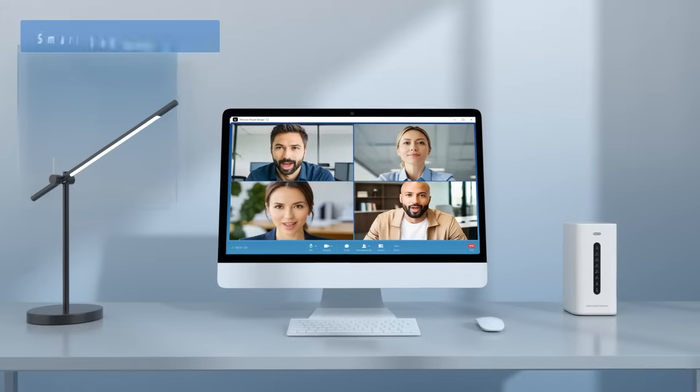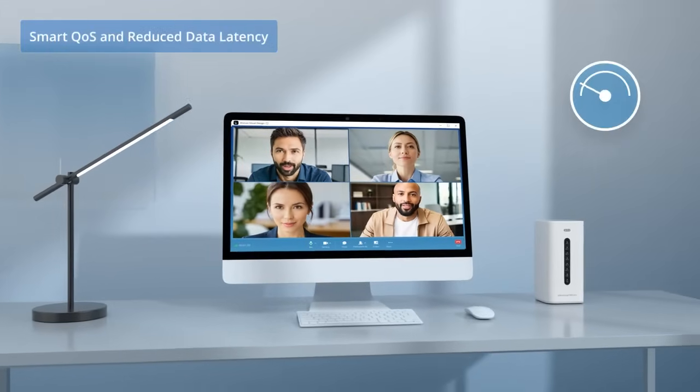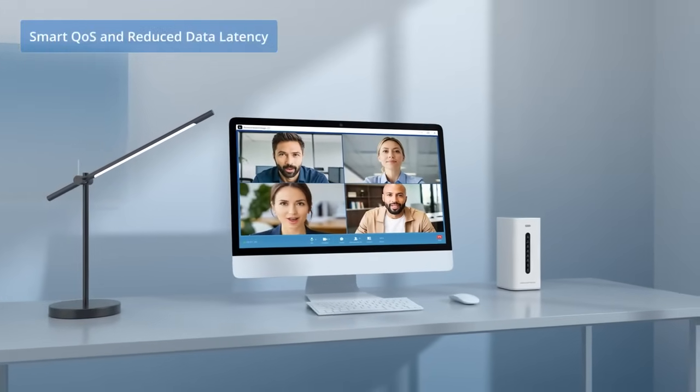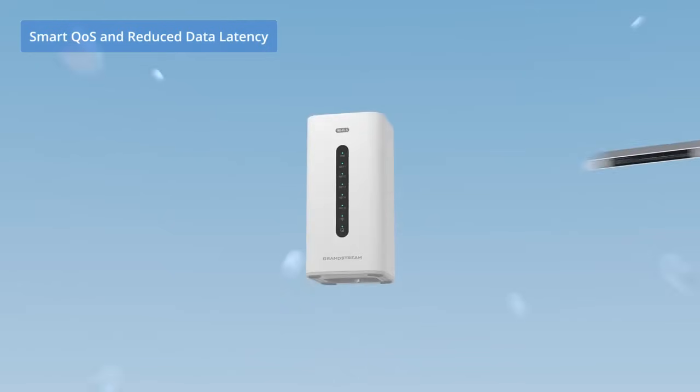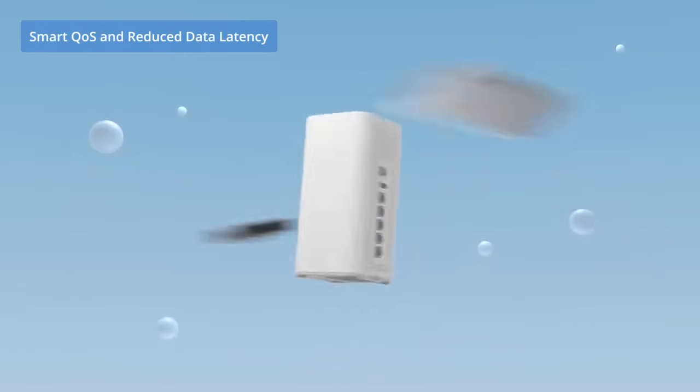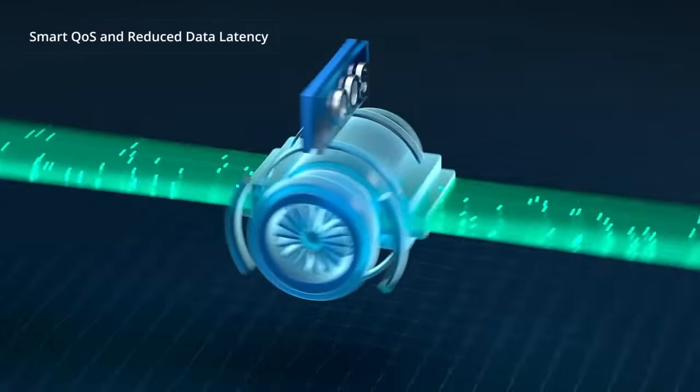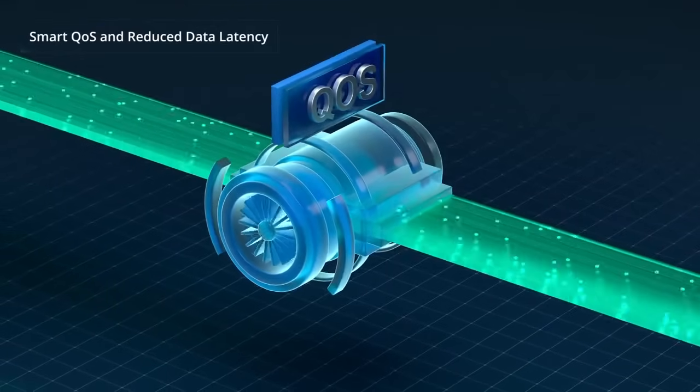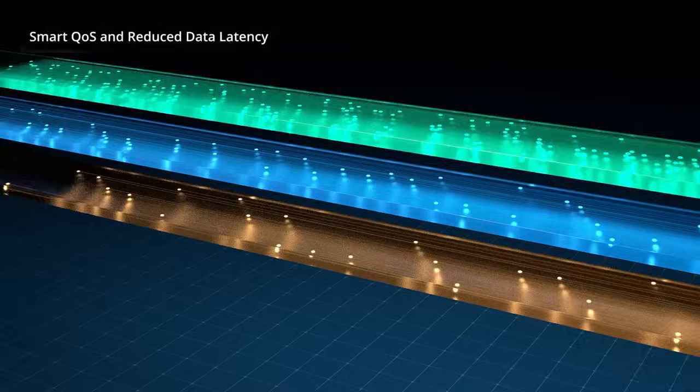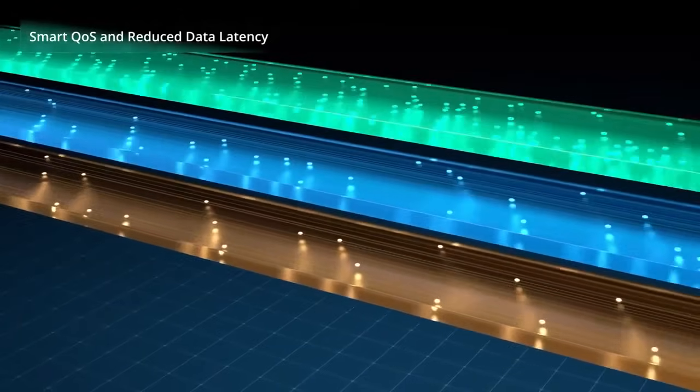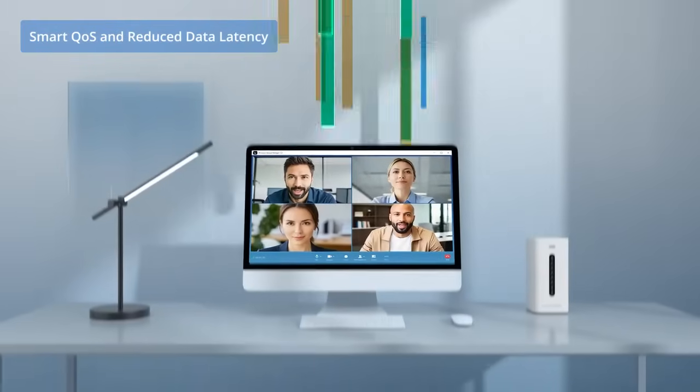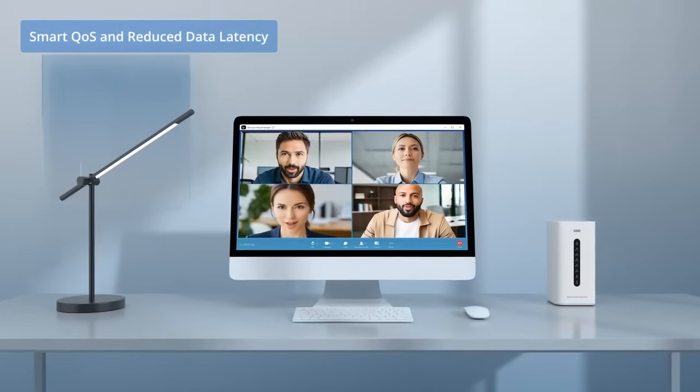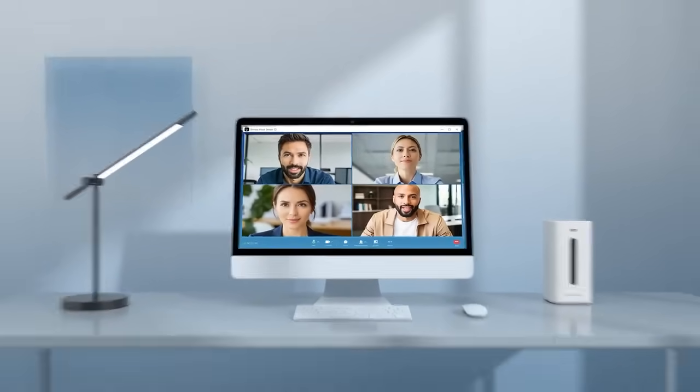The GCC series significantly reduces the latency in data transmissions for real-time audio and video applications, thanks to its integration of networking and PBX functionality within a single platform. This built-in smart QoS engine allows these powerful devices to prioritize real-time traffic automatically, ensuring a smooth communication experience regardless of network traffic.